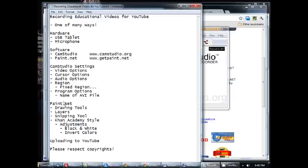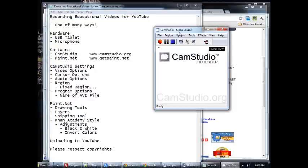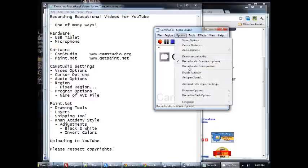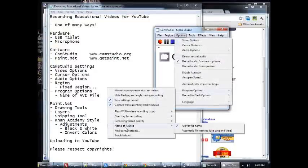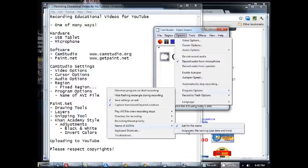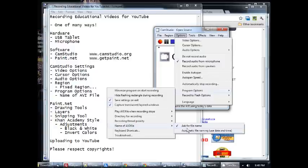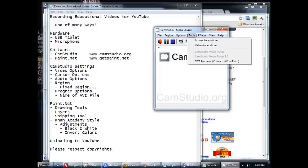Then the next piece here, under the program options, back over here, is name of AVI file. You want to make sure ask for file name is clicked because otherwise it will automatically name it for you and it can be a little bit challenging to track down exactly where the program is saving it. So if you have it ask you for the file name, it will give you the option of putting it in a particular place and also naming it in a certain way, whichever you would choose to do. So those are the settings that I use on CamStudio.